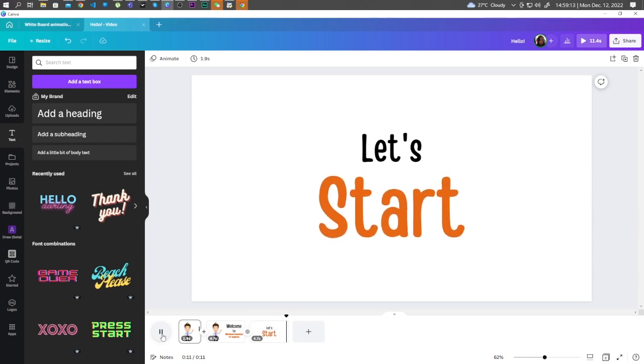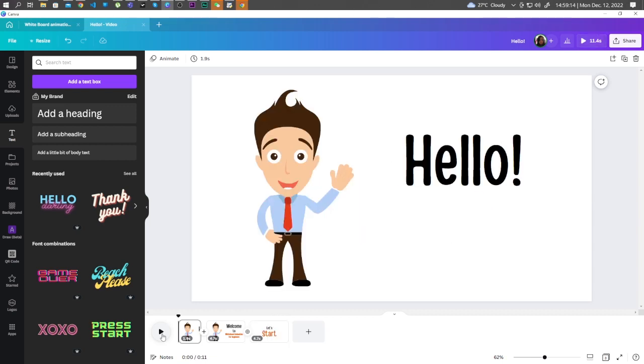So there we have it. Thank you so much for watching, guys, and I will see you in the next one.